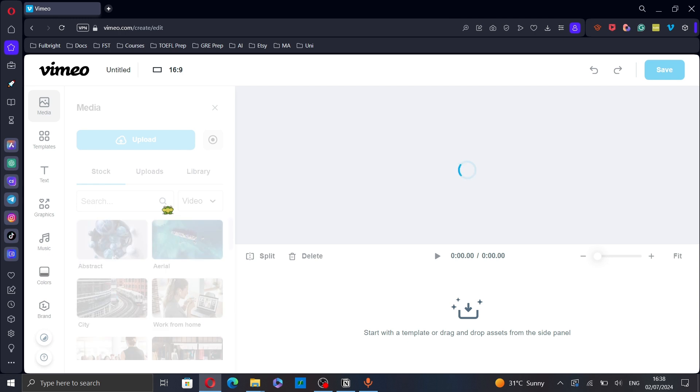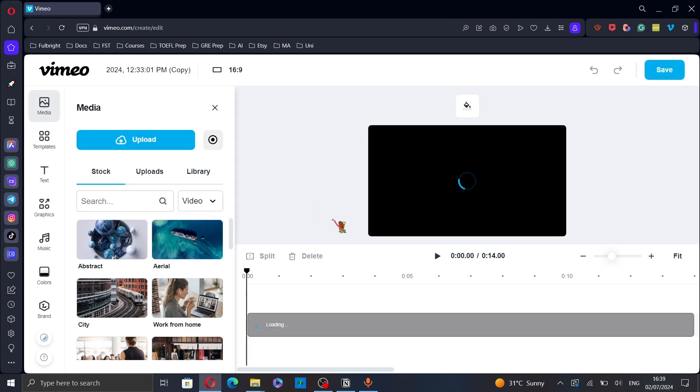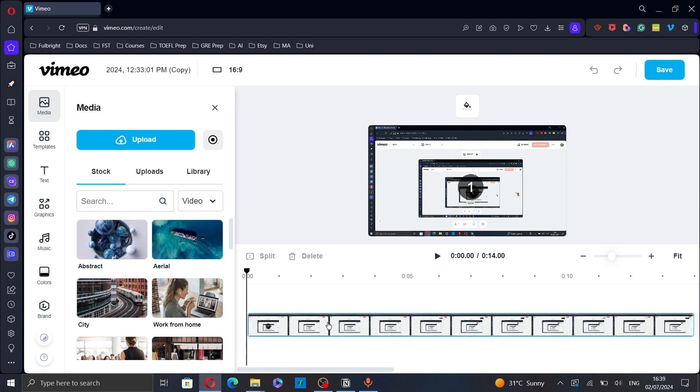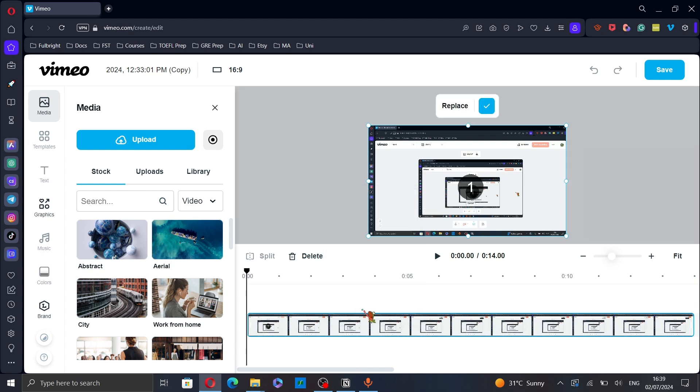This will take you to the video creation page. Here right-click on the video from the timeline and click on replace.